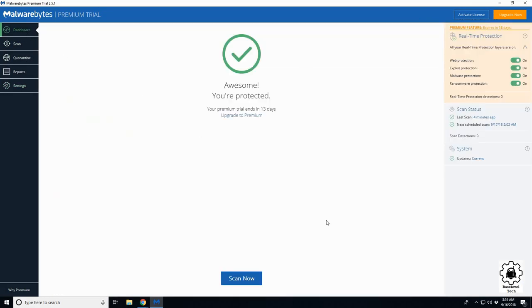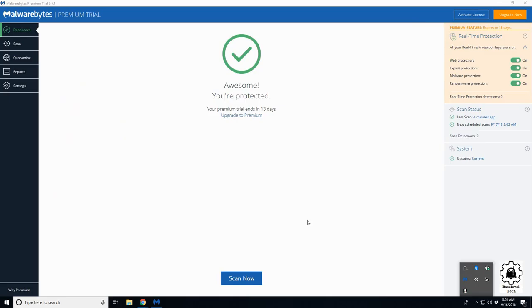So that's really about it. It's a great program, I recommend you use it. Great way to get protected for free. Any questions, please give me a comment down below or message me directly. That'll be it, thank you.